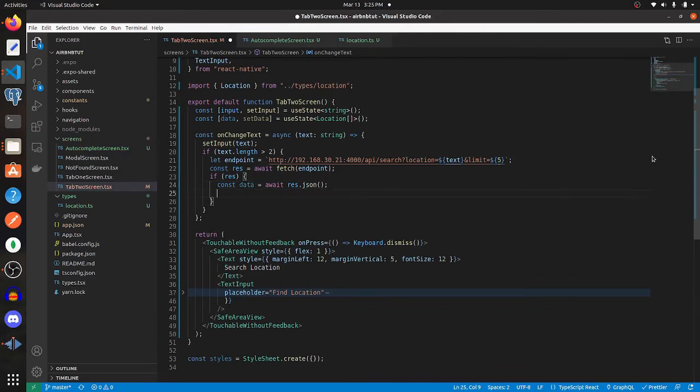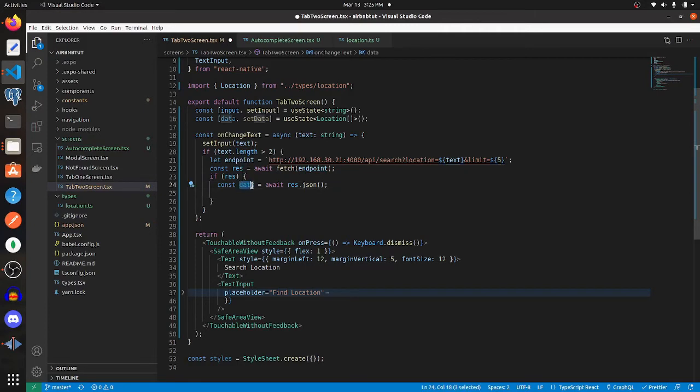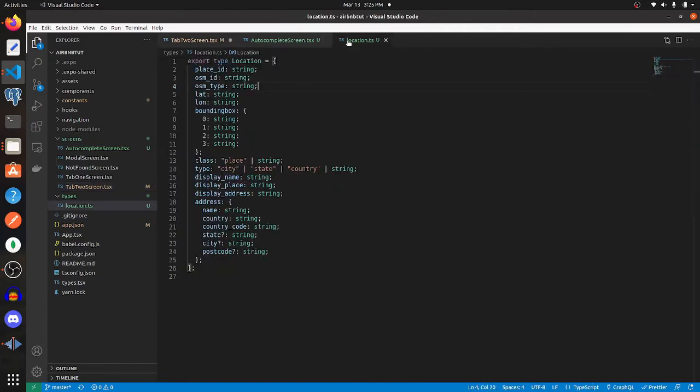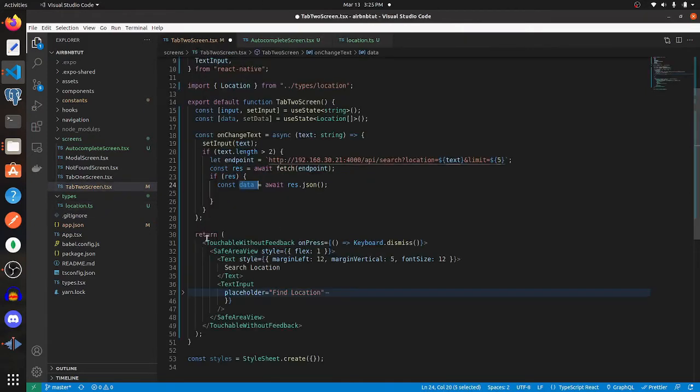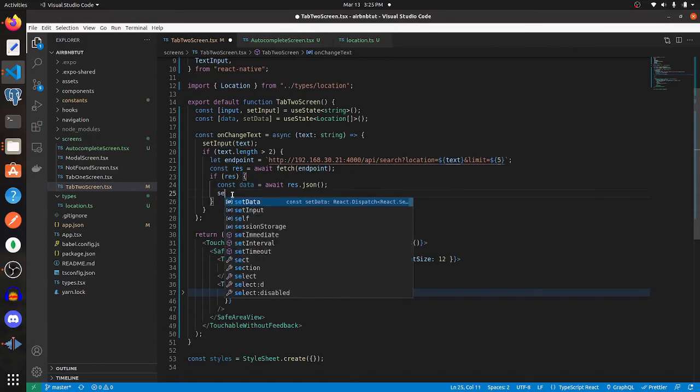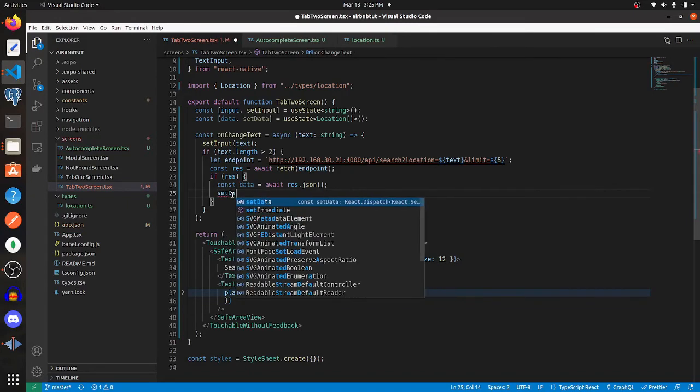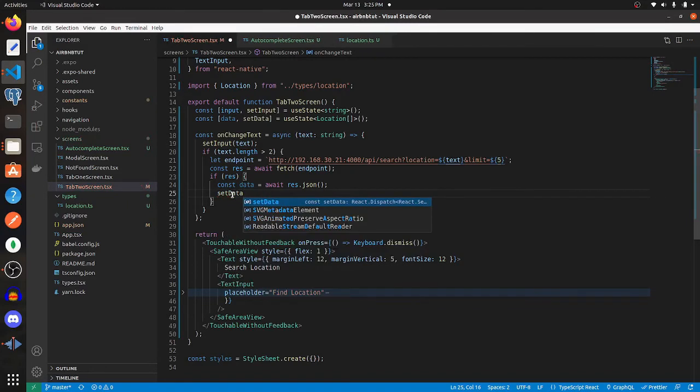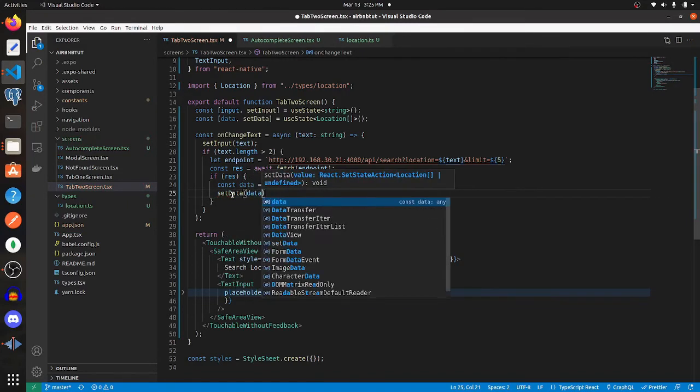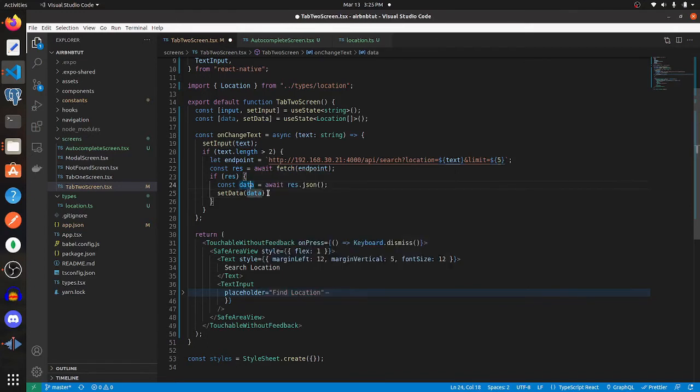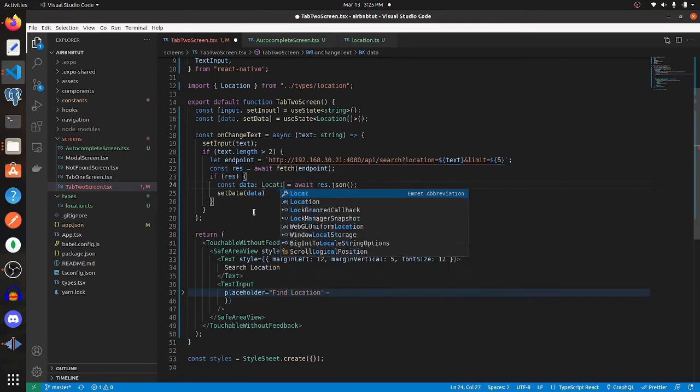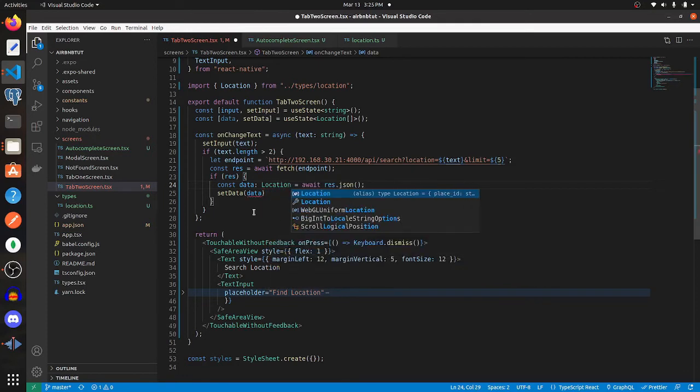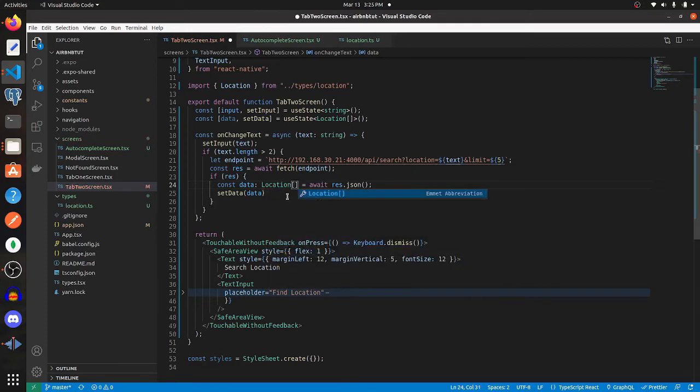Once we have this, this will be the array of locations, and we will assign data to this array of locations. To be more specific, let's add that type right there.